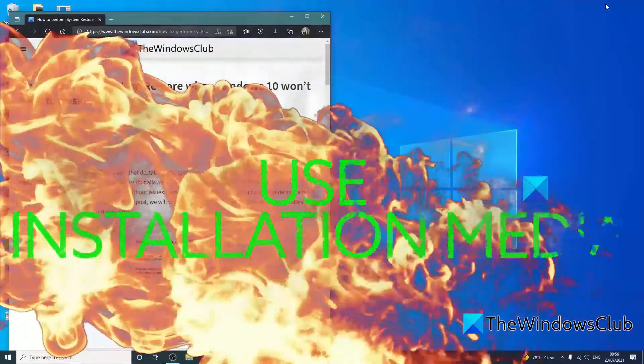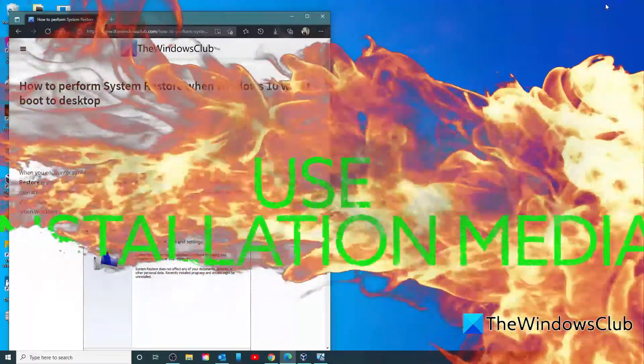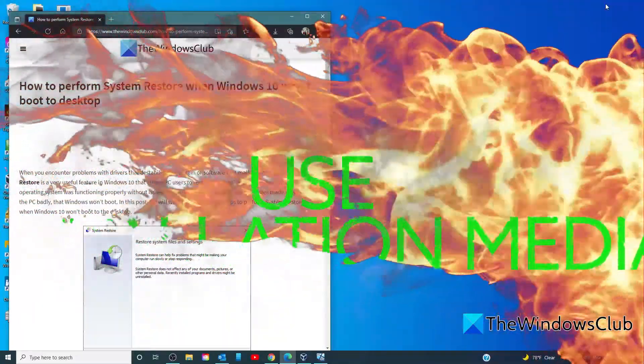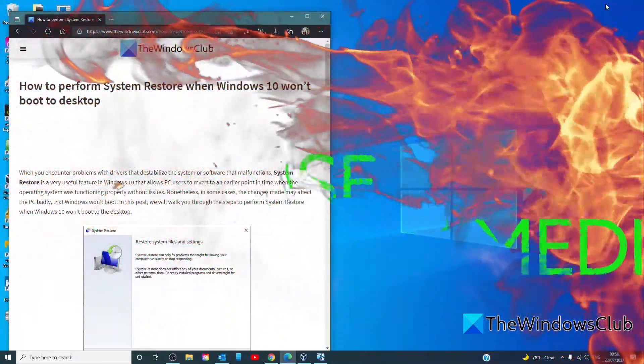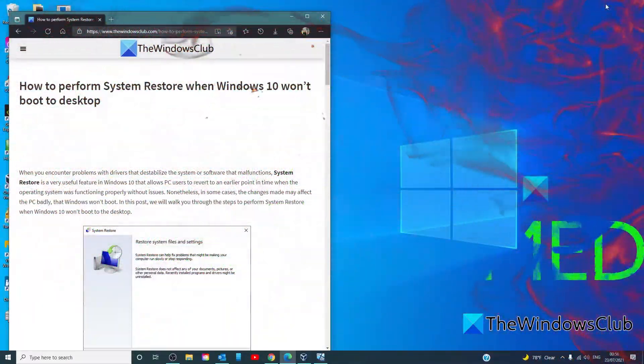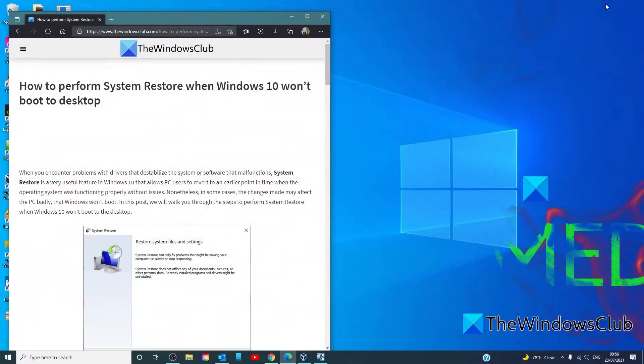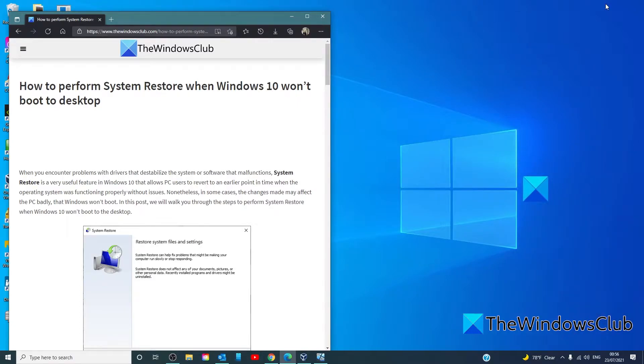If available, you can also use the Windows installation media to boot your PC into the advanced startup options menu.